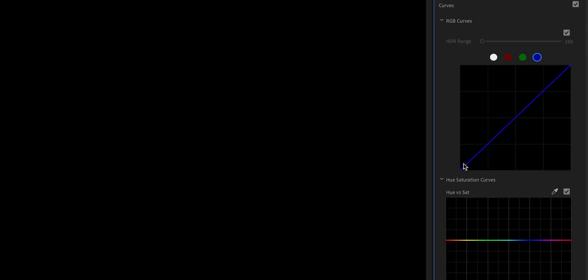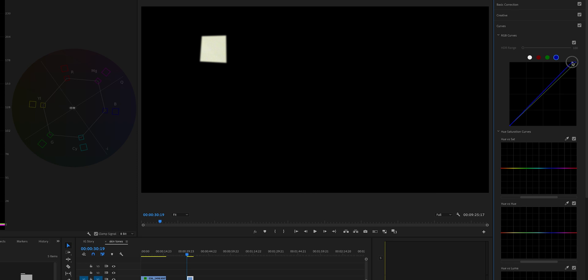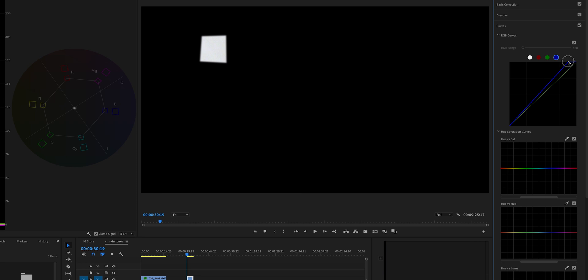The bottom part of the curve will change the shadows, the middle will adjust the mid tones and top will tweak the highlights. We're dealing with the white here so let's play around with the top area here. As you can see by adding the blue it has brought the white back to the middle of the scope where it's meant to be.